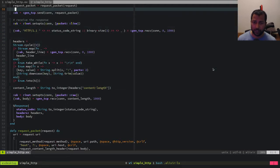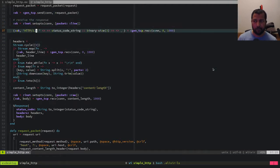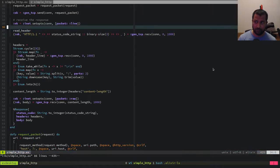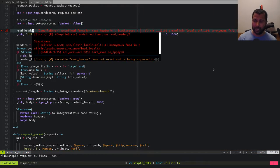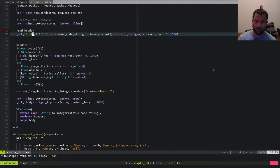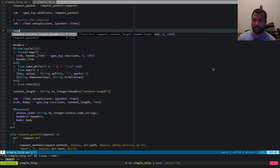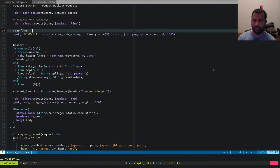One way of doing this is we could have a read_header function. Actually, let's call it read_line — so read_line is a function which reads from the connection.